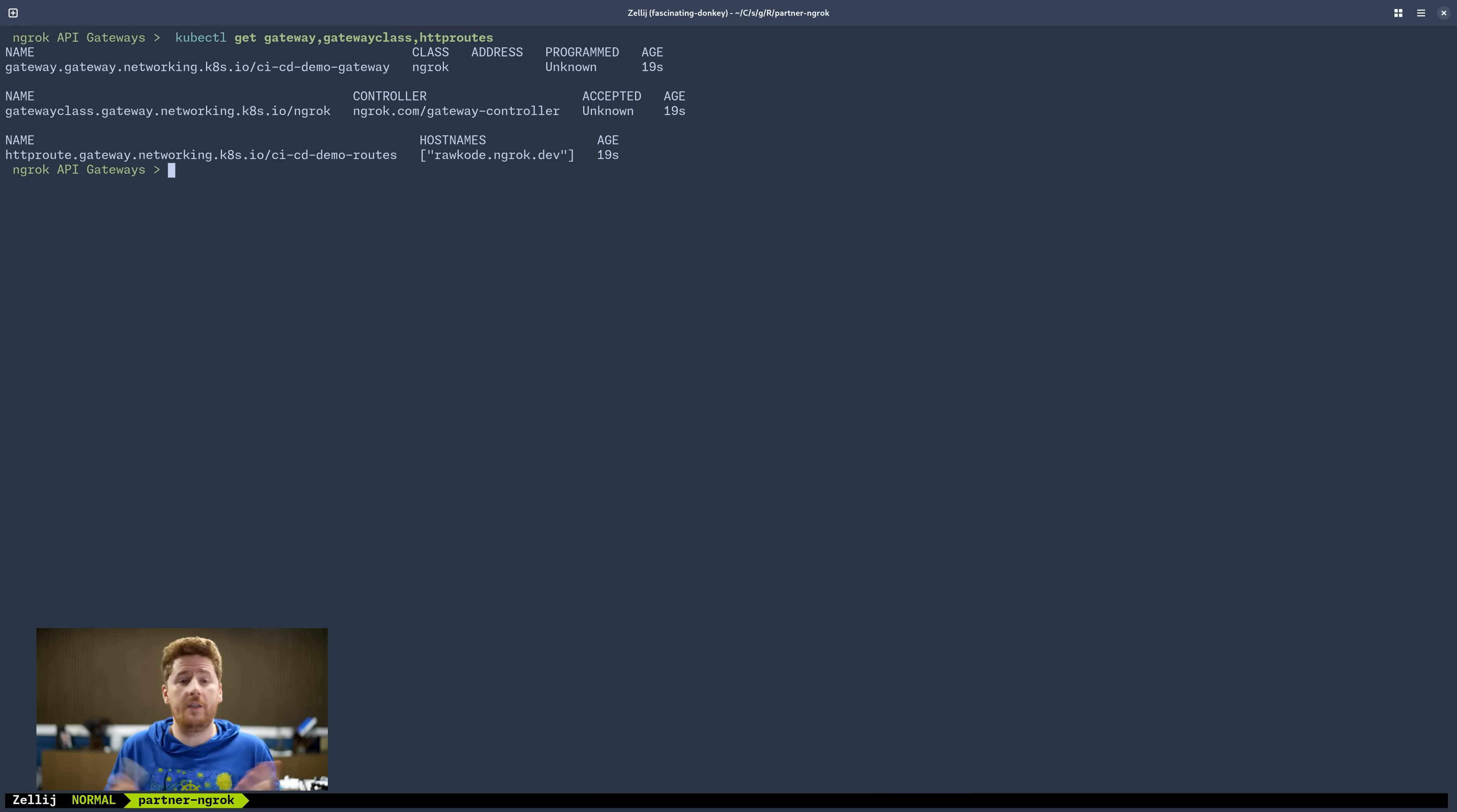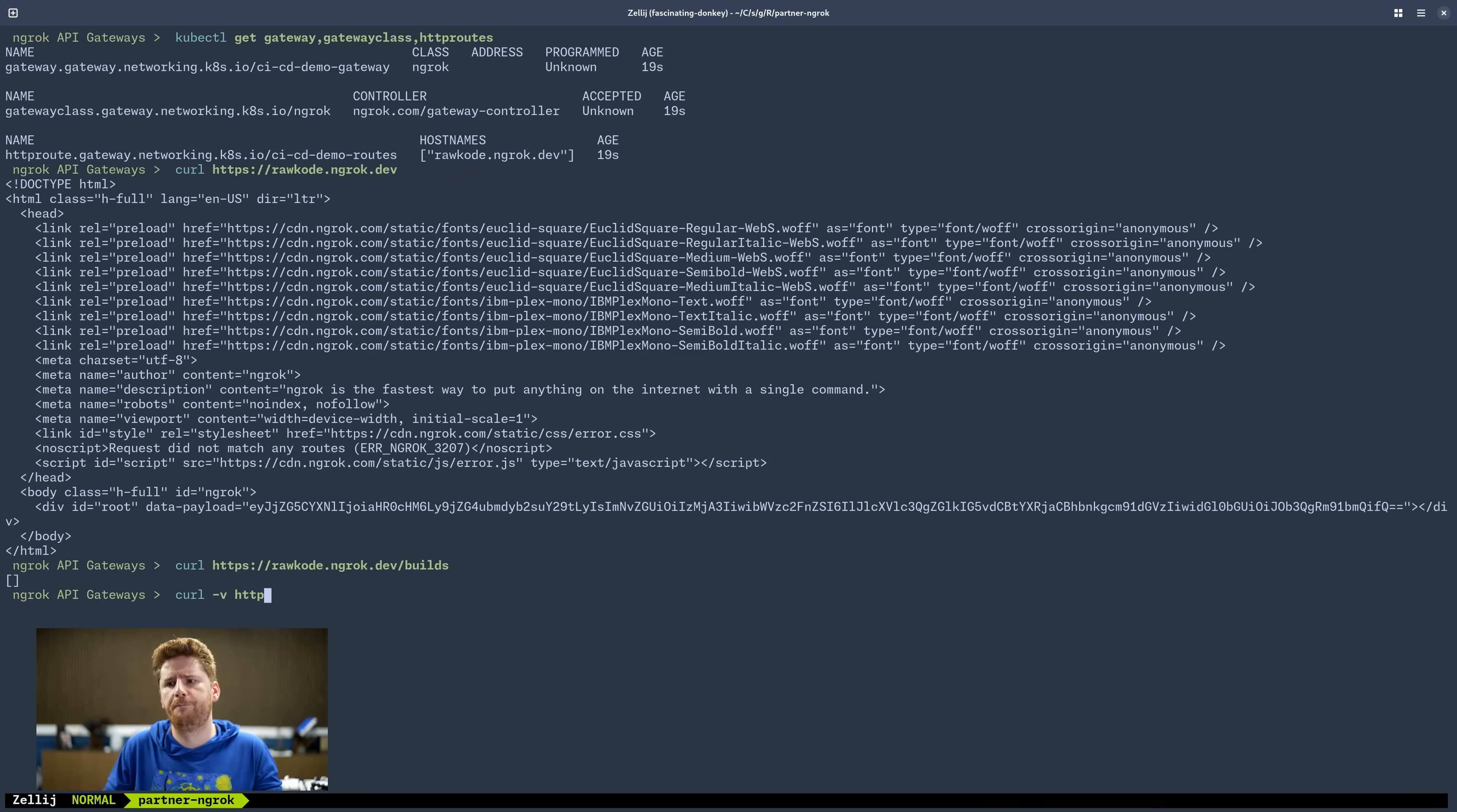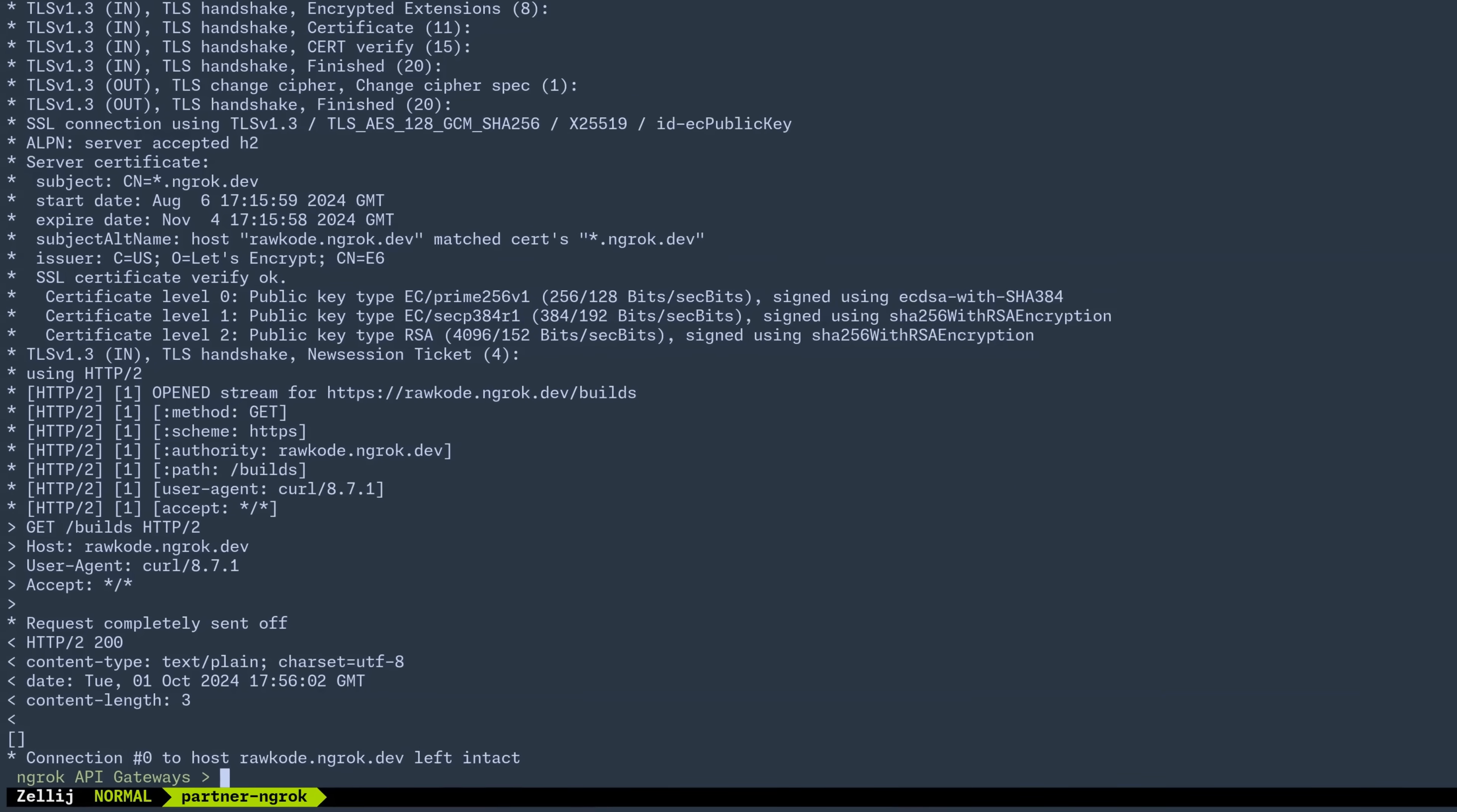So now I'm curious, what happens if we curl rawcode.ngrok.dev? Well, we still get a 404. So let's try that again. However, let's do HTTPS rawcode.ngrok.dev slash builds. And now we're getting an empty array. Does that mean we're hitting our service? Well, let's add V for verbose. rawcode.ngrok.dev builds. Now we can see that we're getting an HTTP 200. Okay, but that's just one service.